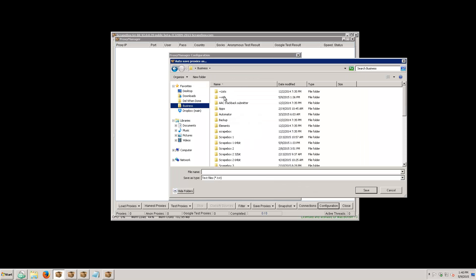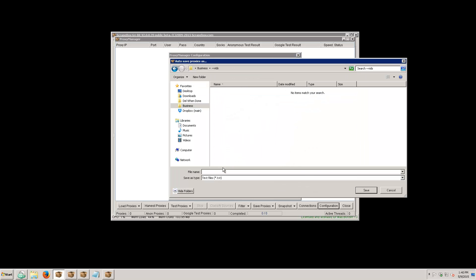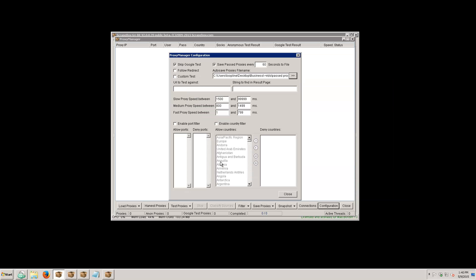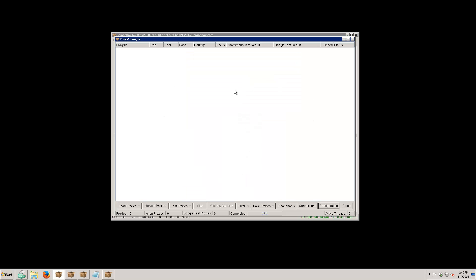So let's pick a file here and I'm just going to save it as 'past proxies.' I'm looking for anonymous proxies for this particular project and I don't really care about Google, but you could turn on Google if you wanted. I'm going to skip Google and get out of this without setting any other filters.